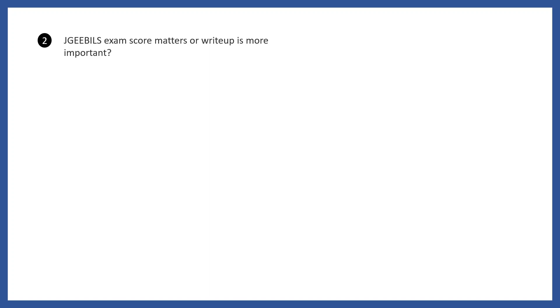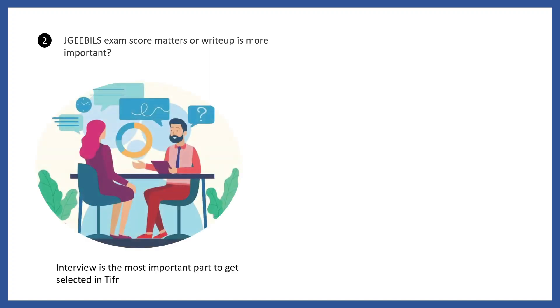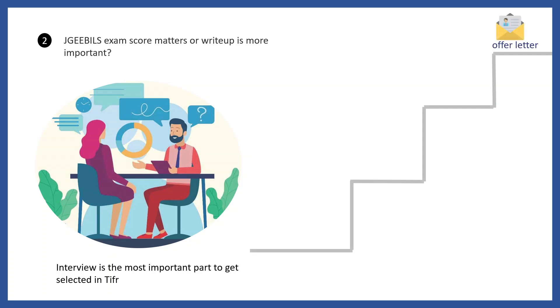Let's talk about how much the JGEEBILs exam score matters for the interview. Many of you have a question whether JGEEBILs marks have weightage in the selection process versus the interview. But that thought process is not correct. The interview is the most important part.